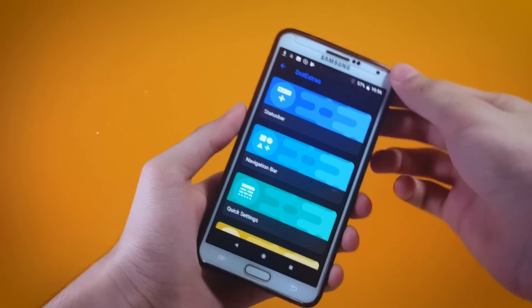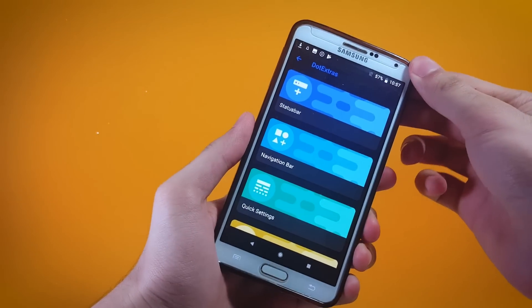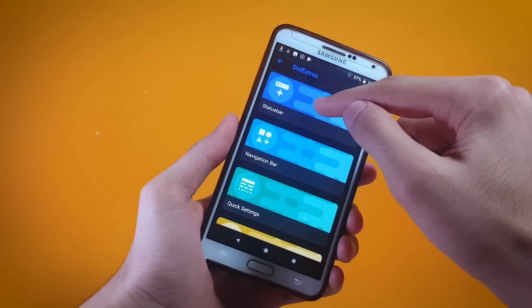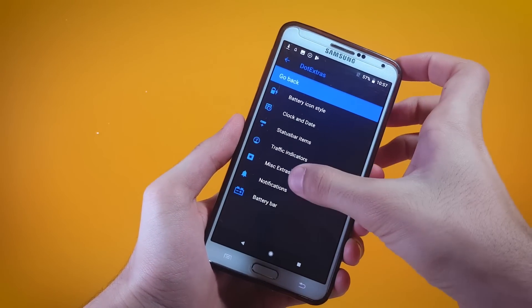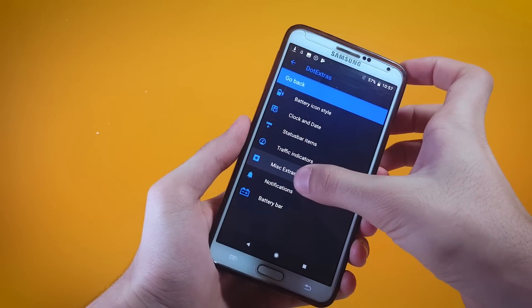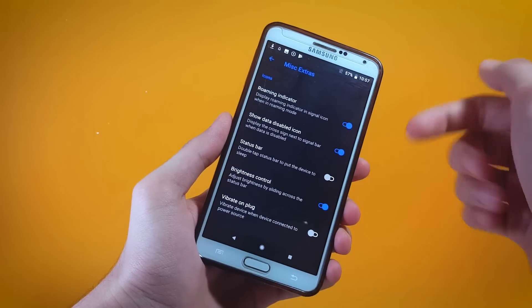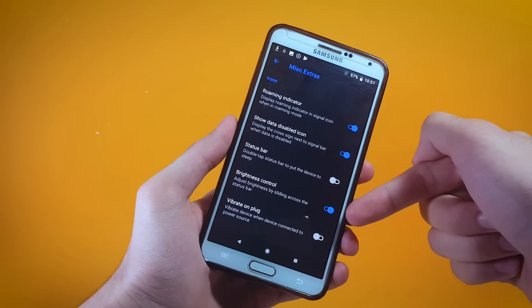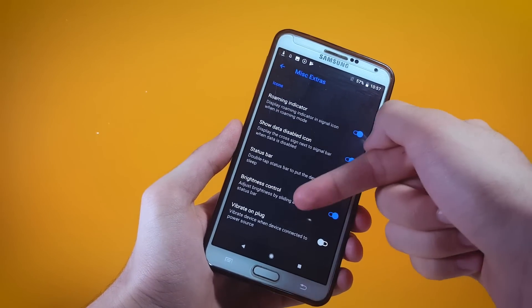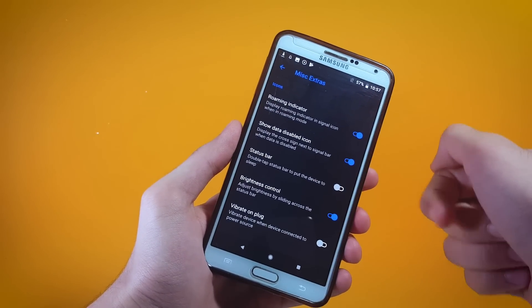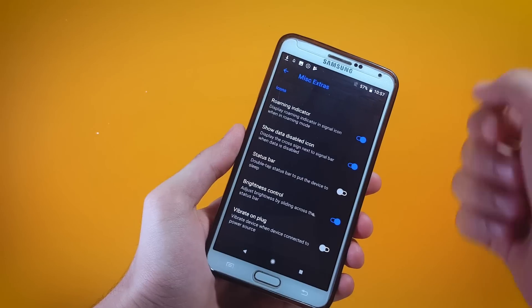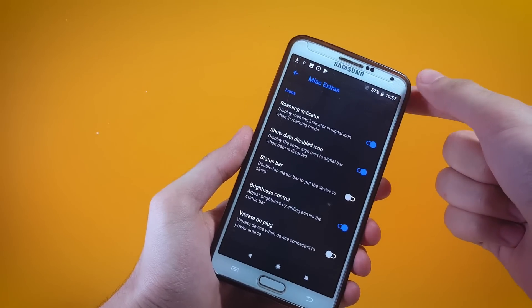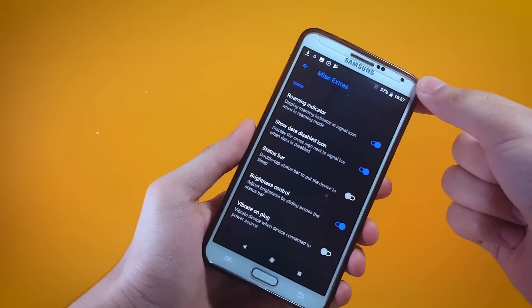It's a pretty useful feature. To enable it, get inside Status Bar Options, then tap on Miscellaneous Extras and right here you can find the toggle next to Brightness Control — enable that and you will get this feature enabled on your device.